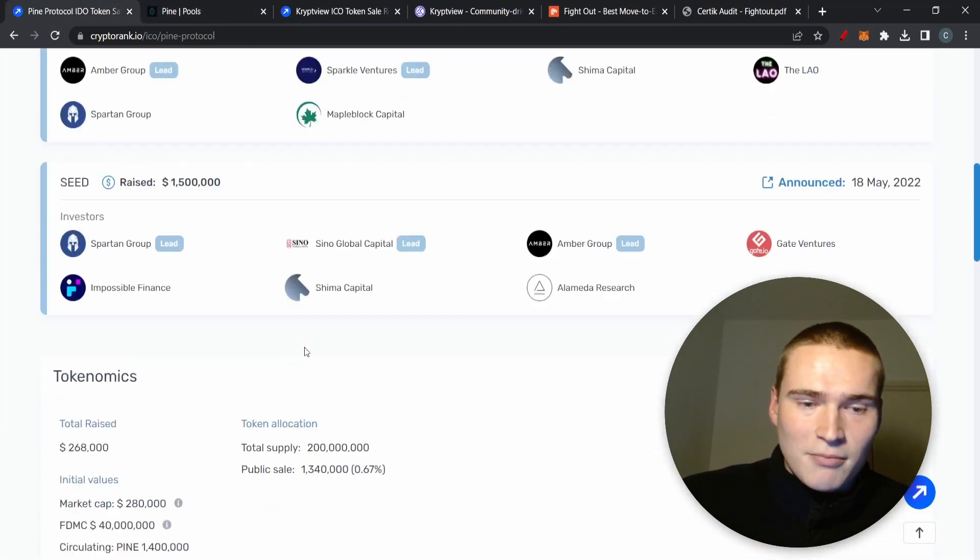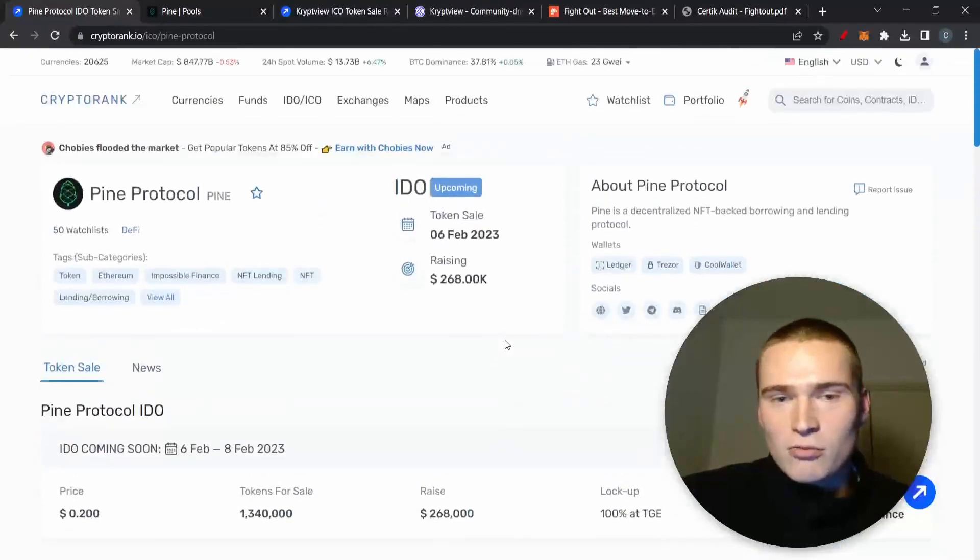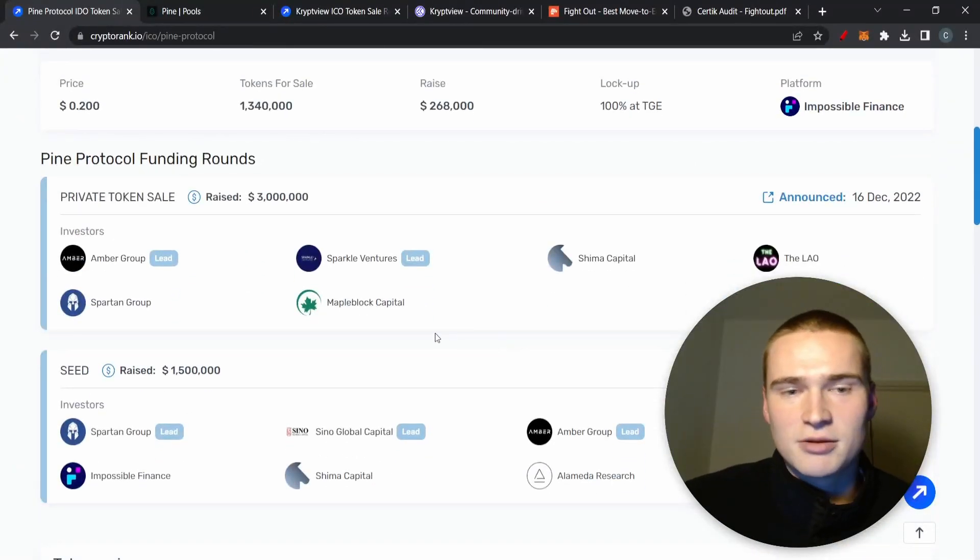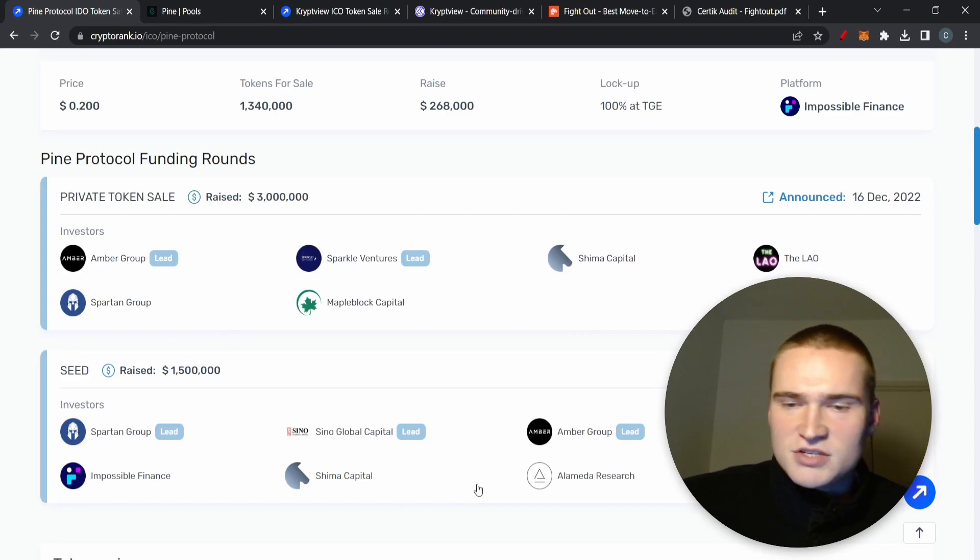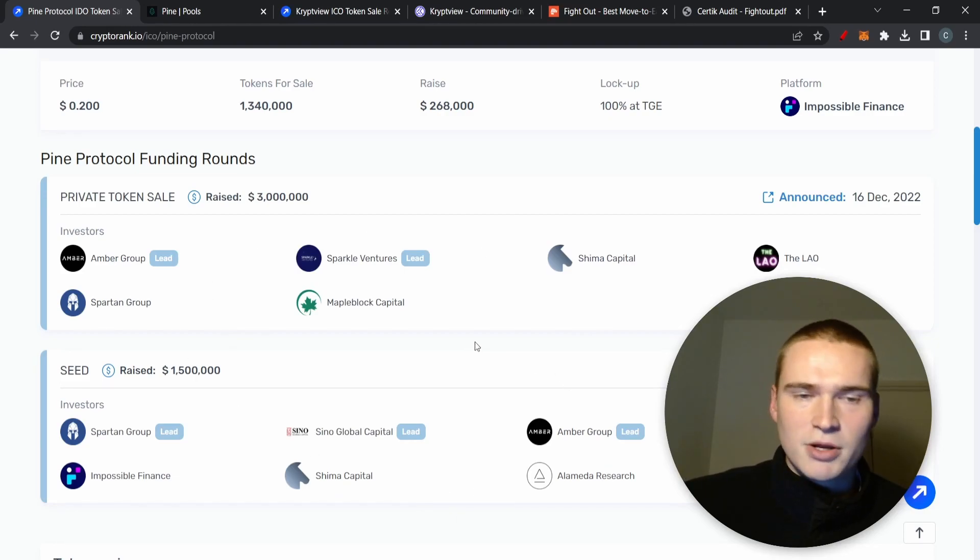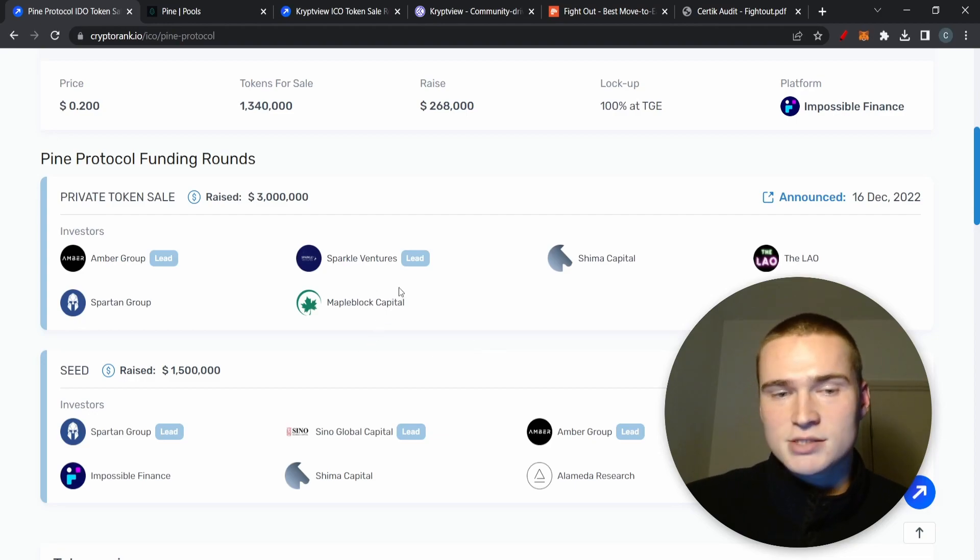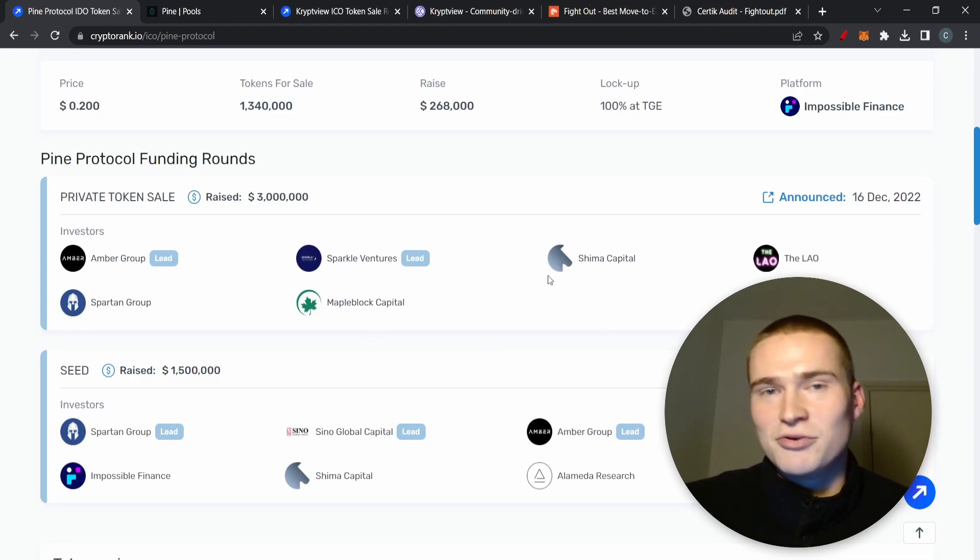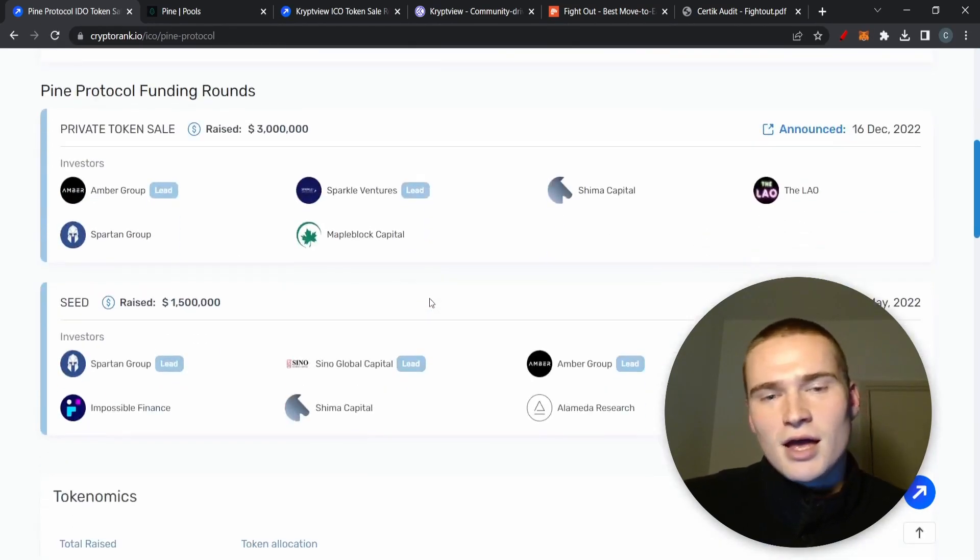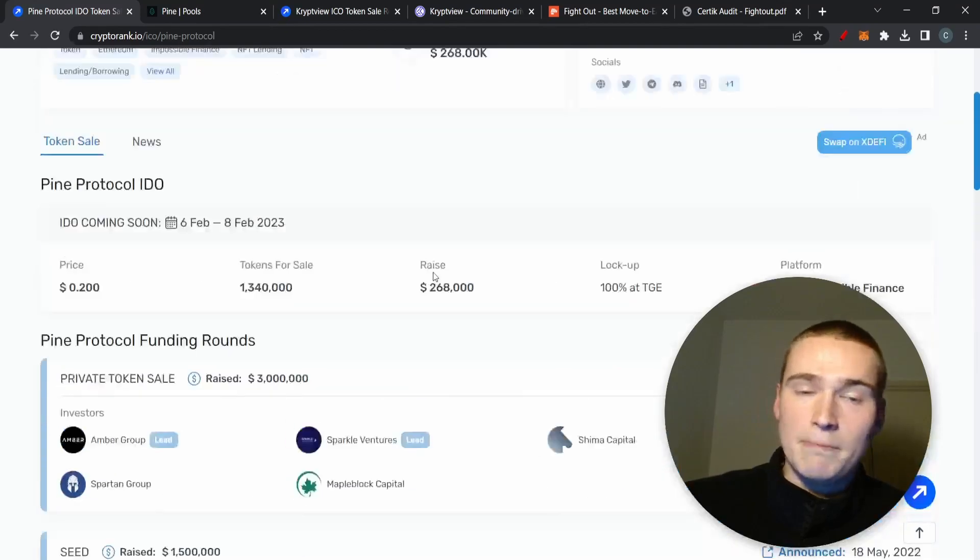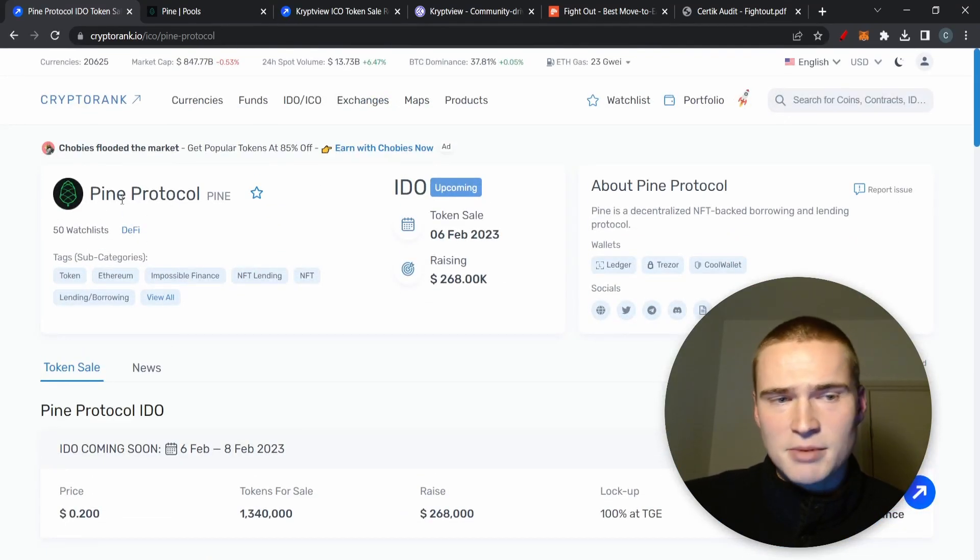First of all, the tokenomics are alright. I checked them out. Usually when there are a lot of funds, all of these funds bought for lower prices than we did. So there's probably going to be some sort of a lock up, but at some point they will sell. There's always going to be in the future for Pine, which is the name of the token, there's going to be selling pressure.